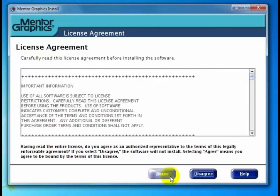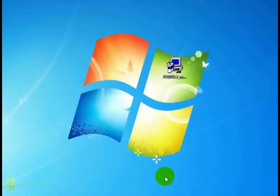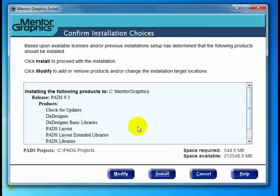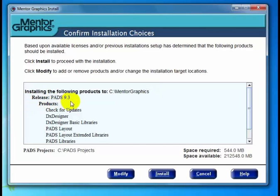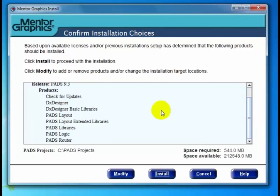Here we have the license agreement. Let's go ahead and click Agree. Up comes the Confirm Installation Choices dialog — this is a very important dialog. First we have "Installing the following products to," which is the installation target location: C:\MentorGraphics. This is the default and recommended location. We have the release PADS 9.3, and then we have the products. The products are listed here either because we selected them in a prior install or because the installation program detected that we have licenses for them.